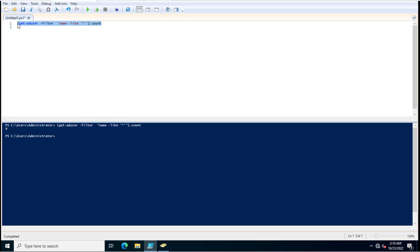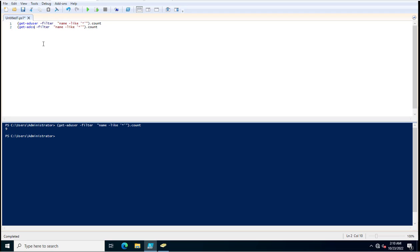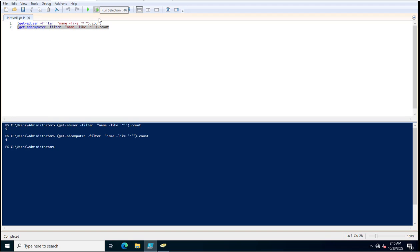Get-adcomputer. This is a very small command but this will help you to know the number of users and computers. There are 4 computers which are created in my Active Directory and that exist currently.